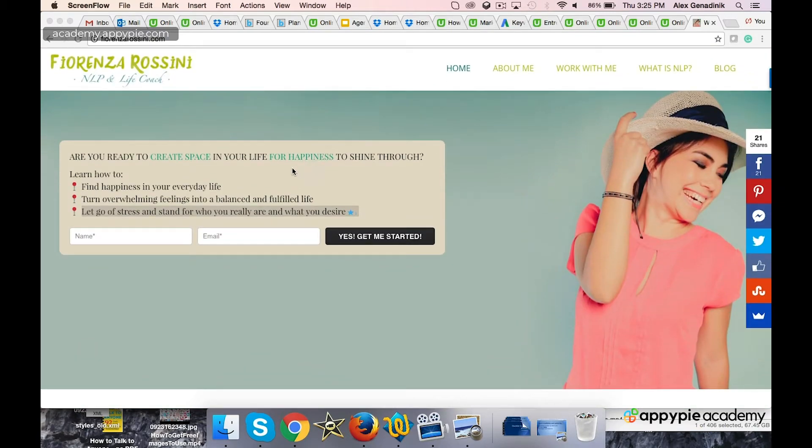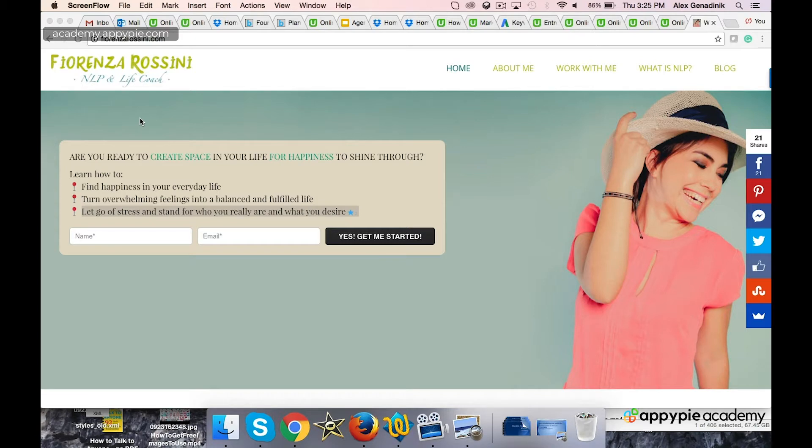I hope I pronounce the name right, Fiorenza or Sinny. There are so many things right about this business, but it's still very hard to promote, and I'll explain what I mean.